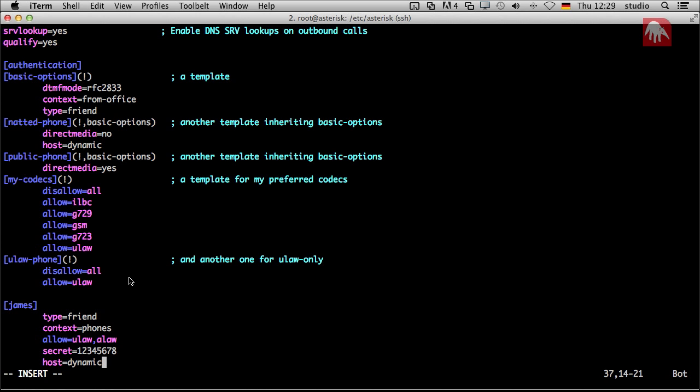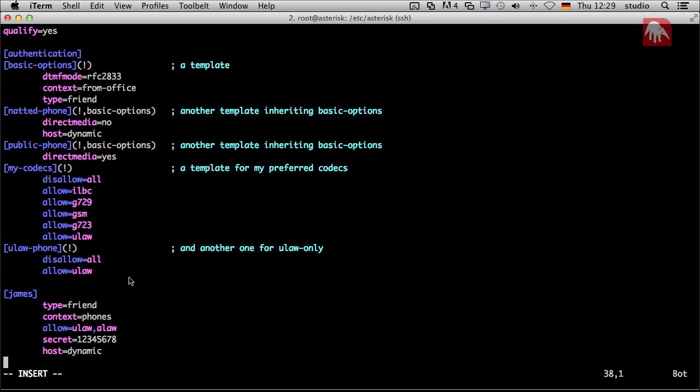And the next thing is we need the parameter host. And we put in there dynamic. That means we do not know what IP address our snom phone or our soft phone will have. It just will register and tell the Asterisk server what IP it has. So if you want that, then you just type in dynamic. If you have fixed addresses or you have a peer which is not the phone, but the provider, sip provider, then you could enter the fixed IP address. It's too much for now. So for now, that is okay.